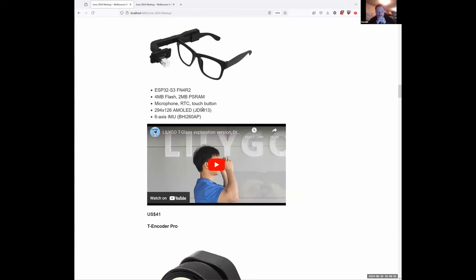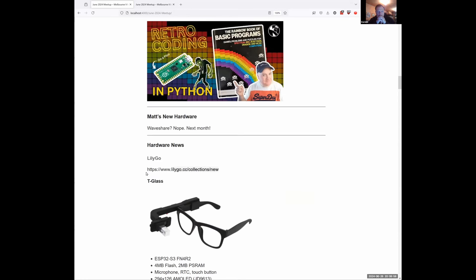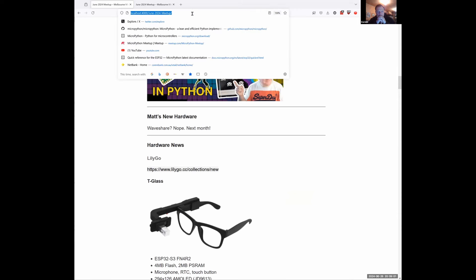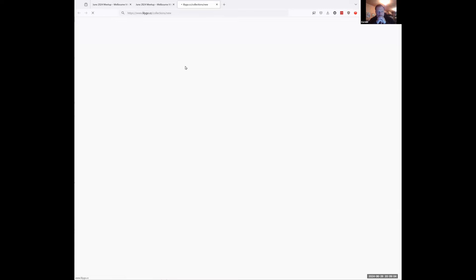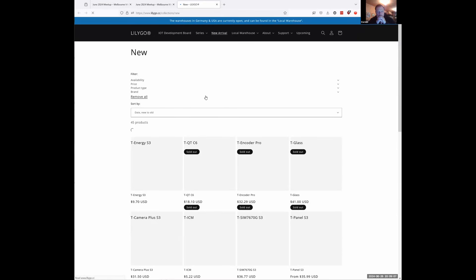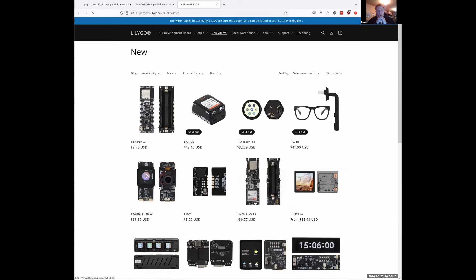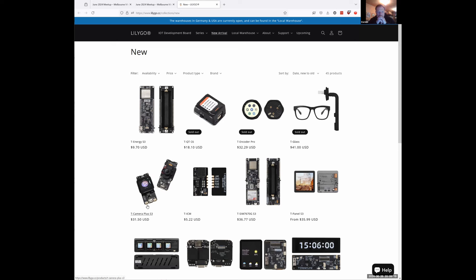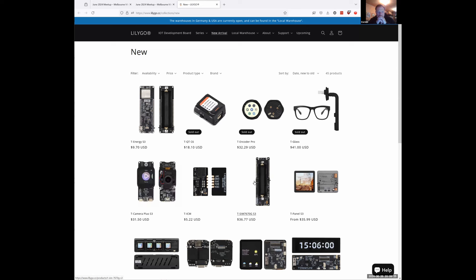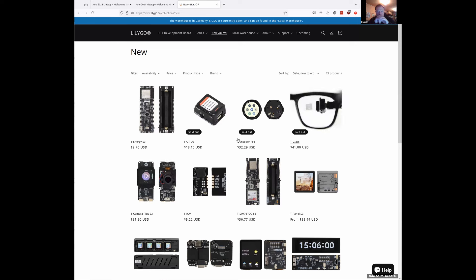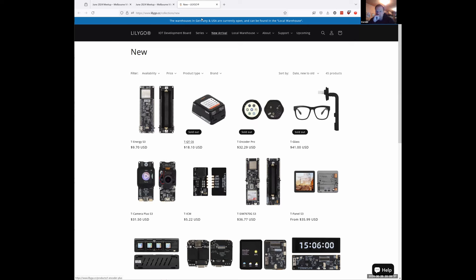There are some other LilyGo devices that may be interesting. The T-QT C6 is quite a small display that looks like you could mount it to your bike easily. The T-camera Plus S3, plus a cellular little device and another battery-powered one. These were all released in the last month and quite a few are already sold out, though they do refresh pretty quickly.